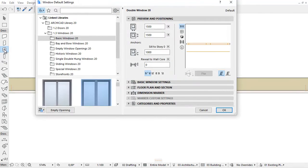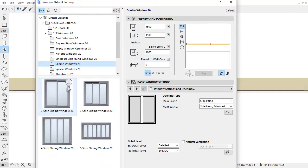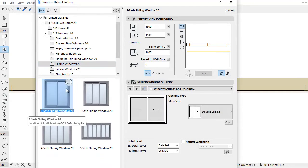This video will familiarize you with the new improvements of Sliding Window Library parts in ARCHICAD 20. Let's open the Window settings at one of the sliding windows and select the Sash Options tab page.